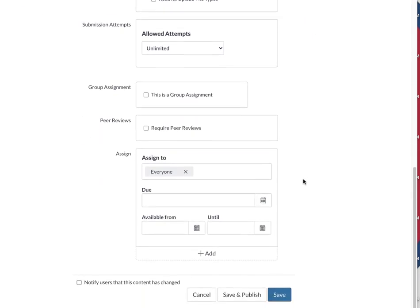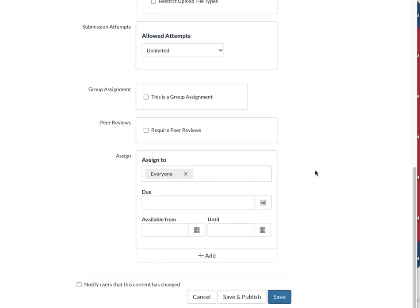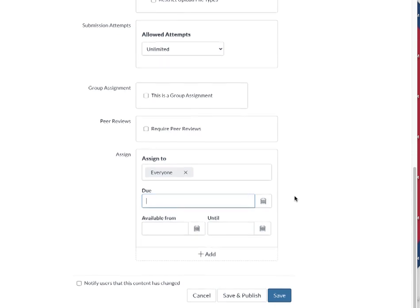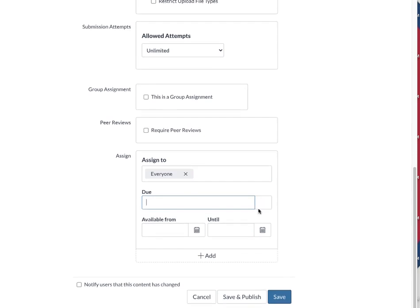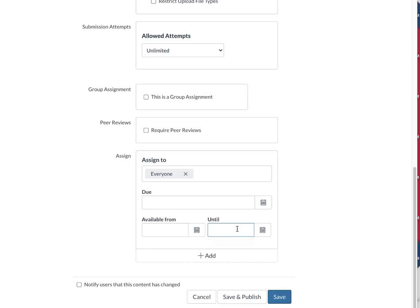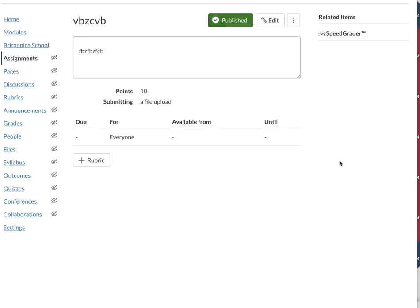I can assign to just a certain amount of people or I can assign to everybody. The due date is great to put and set because then it shows up on the calendars in Canvas for the students, but it's also nice to put in available from and until so there's a range. And then I can click Save and Publish. If I don't want to publish yet, then I just click Save.